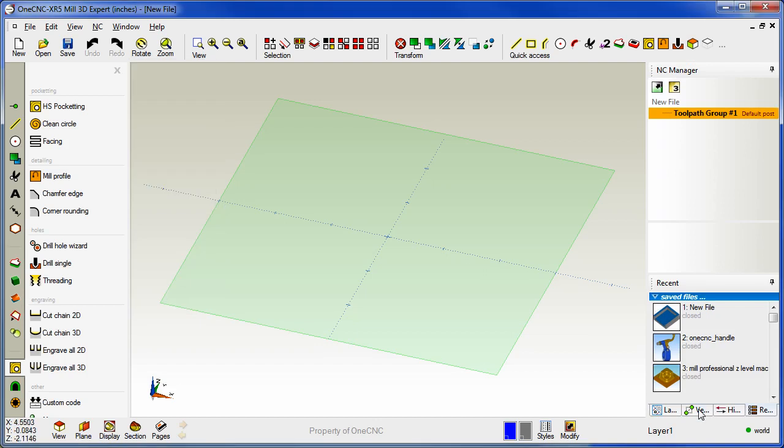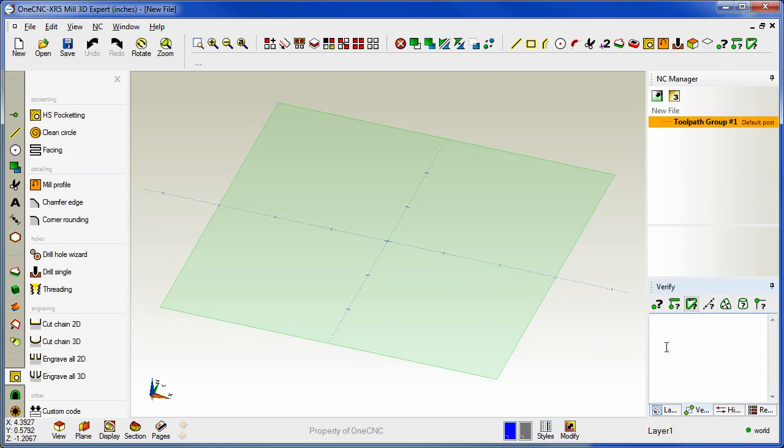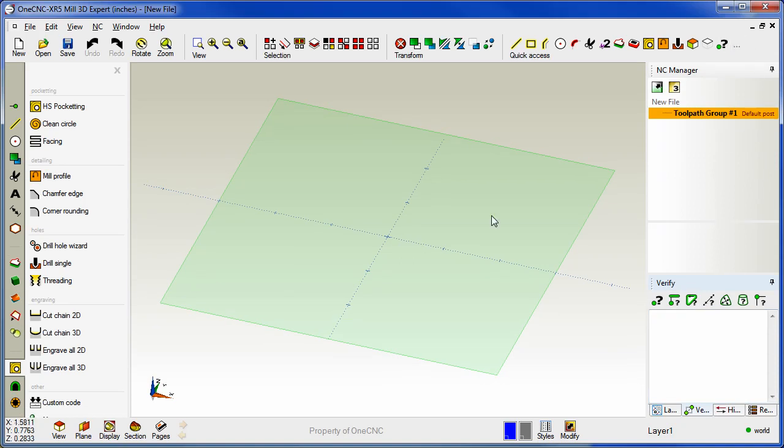If you'd like you can also add verification tools. It works exactly the same way. Just take your cursor, right hand mouse click and OneCNC will add the command. If you want to remove the command just right hand mouse click.